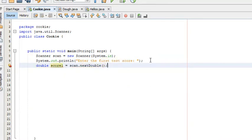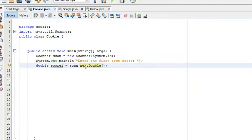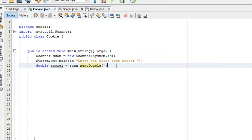So whatever the user types in as input — say they type 65.6 — that value will now be stored in score1. If they enter just 65, score1 will hold 65.0. The reason we use nextDouble instead of nextInt is because if the user types a decimal number with nextInt, it would throw an error. So to avoid that, we use nextDouble.